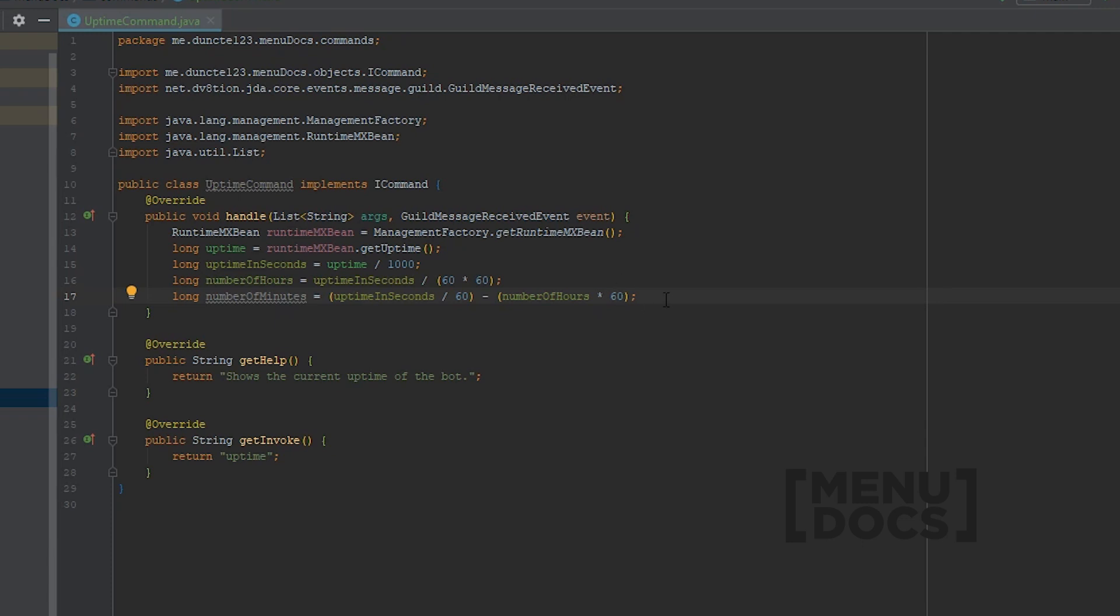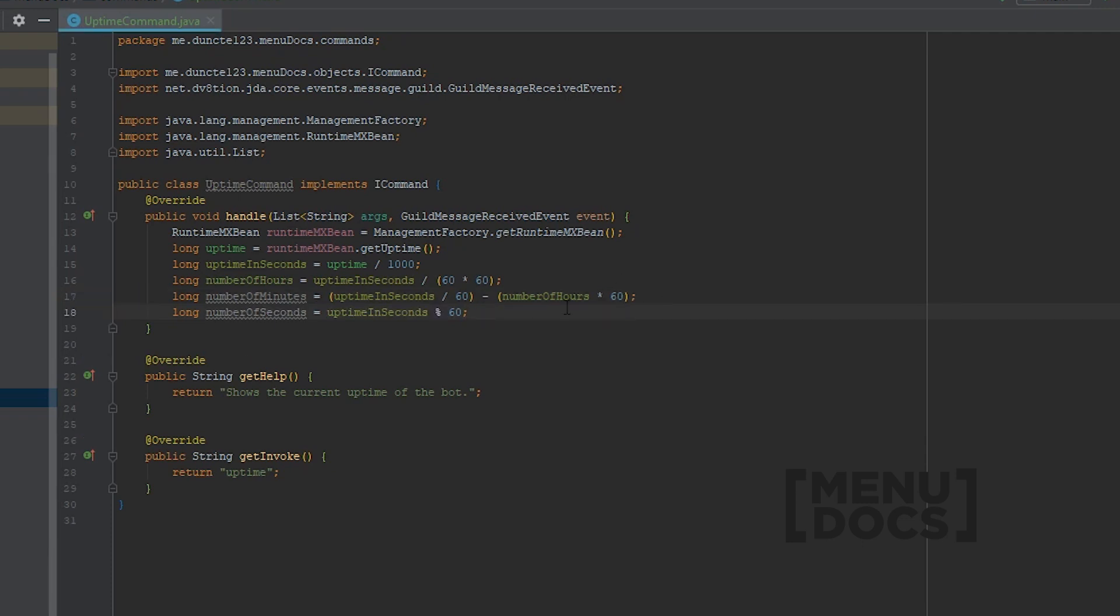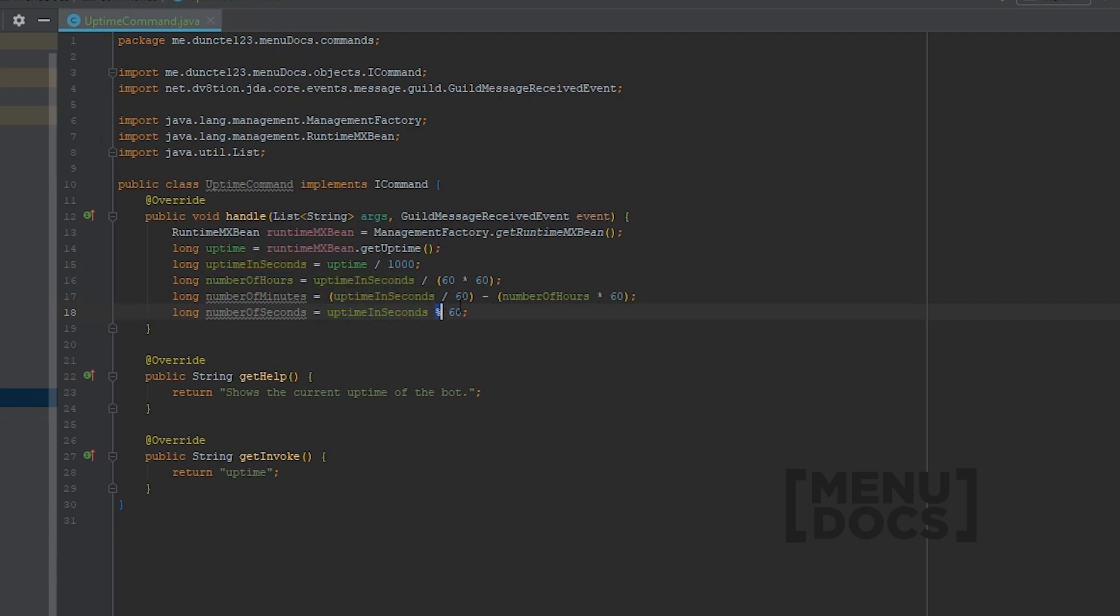And of course, we need to get the number of seconds, which we do by having the uptime in seconds, and we modulo this by 60, because there are 60 seconds in one minute.